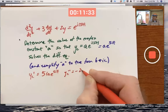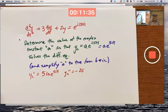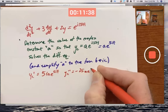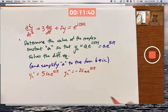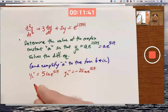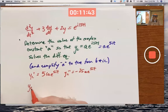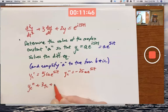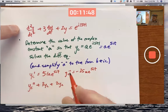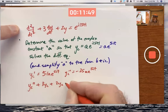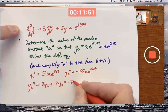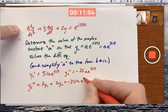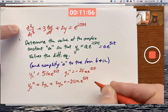You get negative 25 — i squared is negative 1 — times a·e^(5it). Substitute: do yc double prime plus 3yc prime plus 2yc into the differential equation. Negative 25. It's easy to make a mistake here, so it's good to show each step and not try to go too fast.